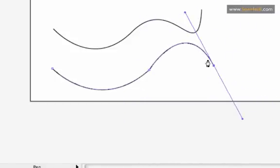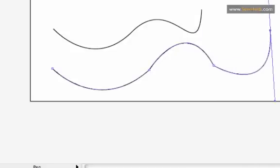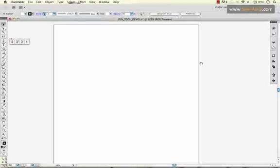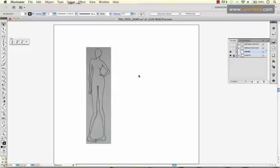So you just click on the previous point that you made, and you get separate control. So let's take a look at this in relationship to our fashion sketch.